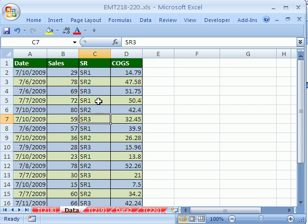In Excel 2007, we have tables, and the table feature has a dynamic range. There's a dynamic range in 2003 called Lists, but I couldn't get it to work with the pivot table and macro. So, here it is.